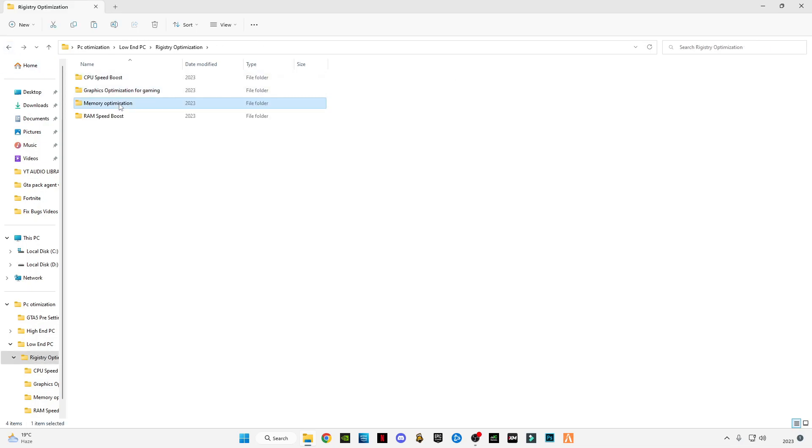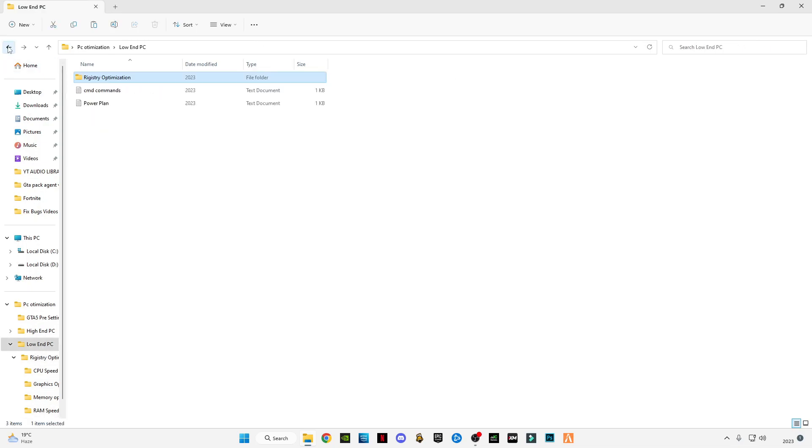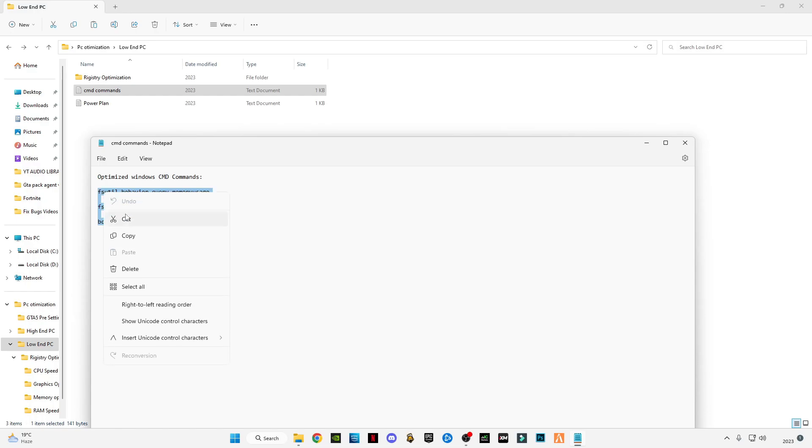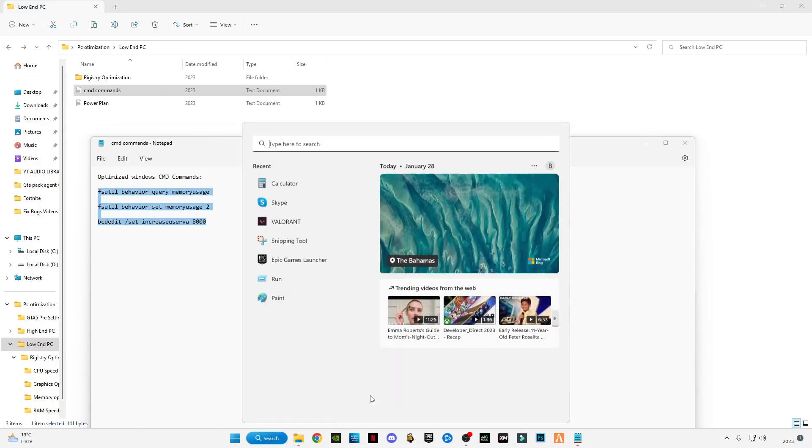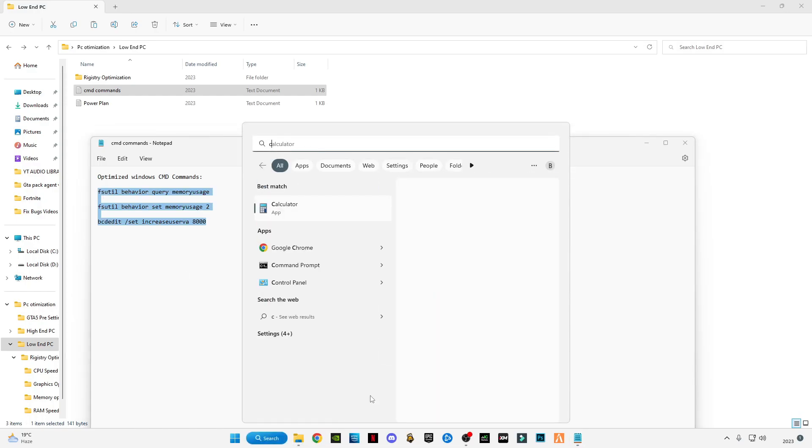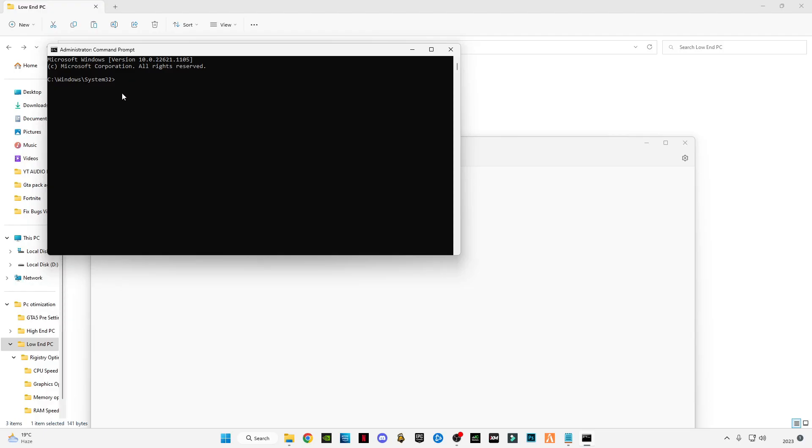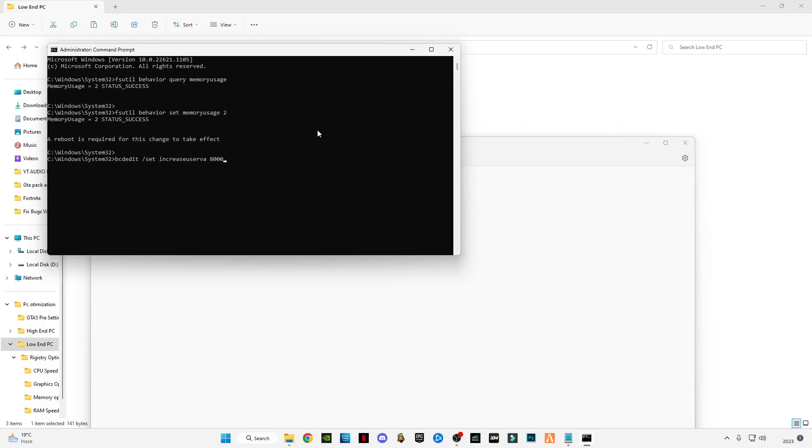After applying them, open the CMD commands and copy these three commands. Go to the search bar and type CMD, right-click on CMD, and run as administrator. Control+V to paste the commands in CMD, press Enter, and type exit. Don't close it by clicking the cross button - just type exit and press Enter.